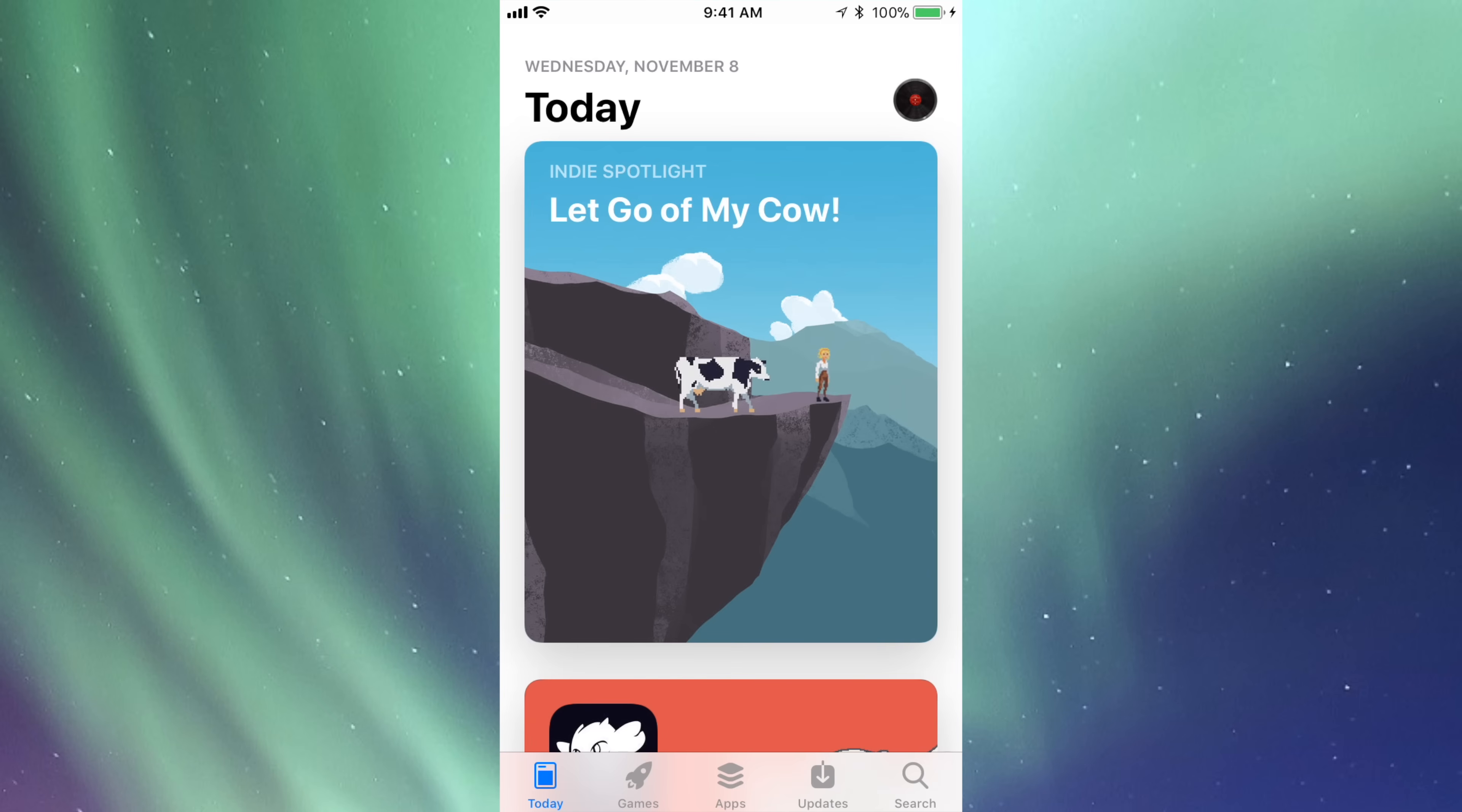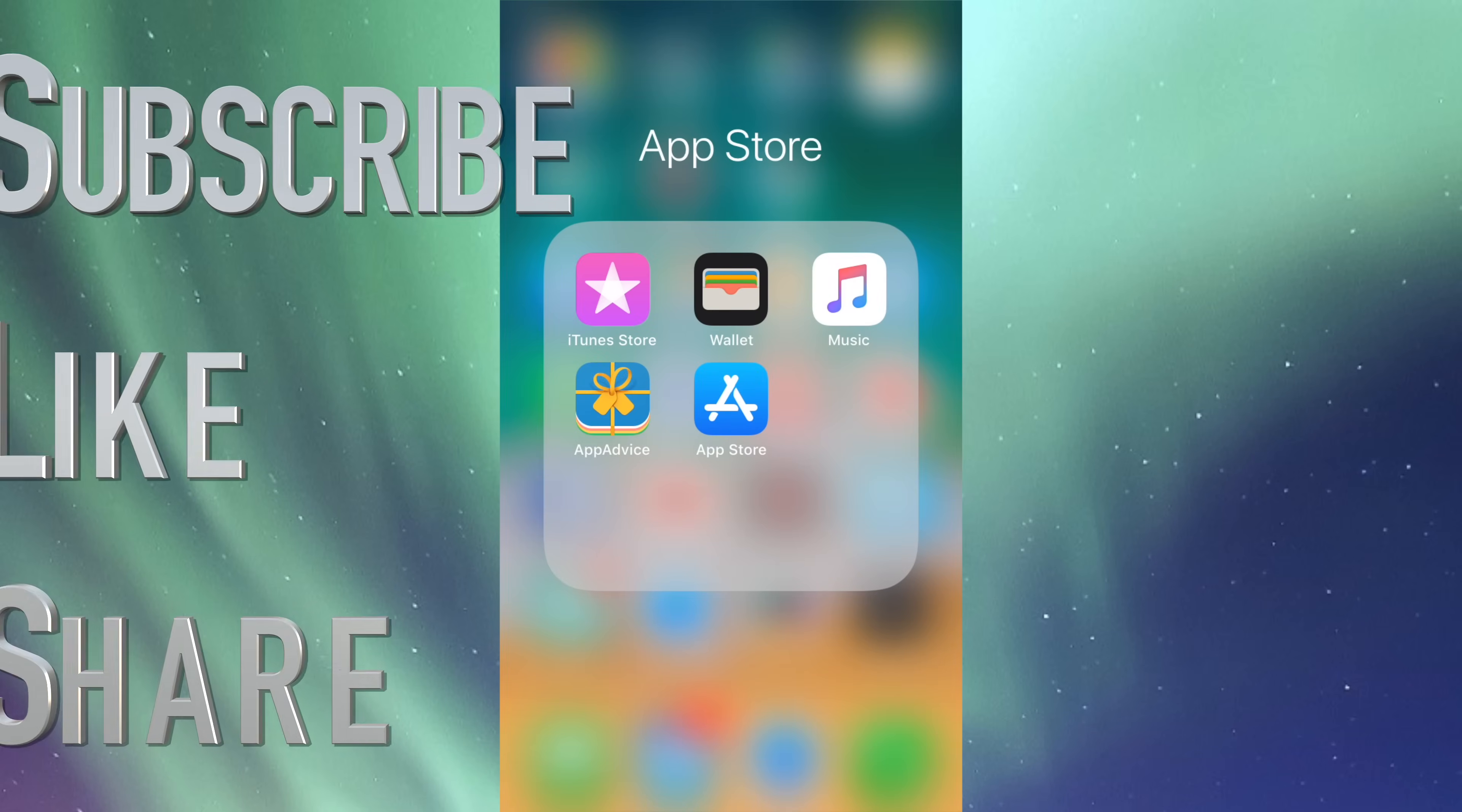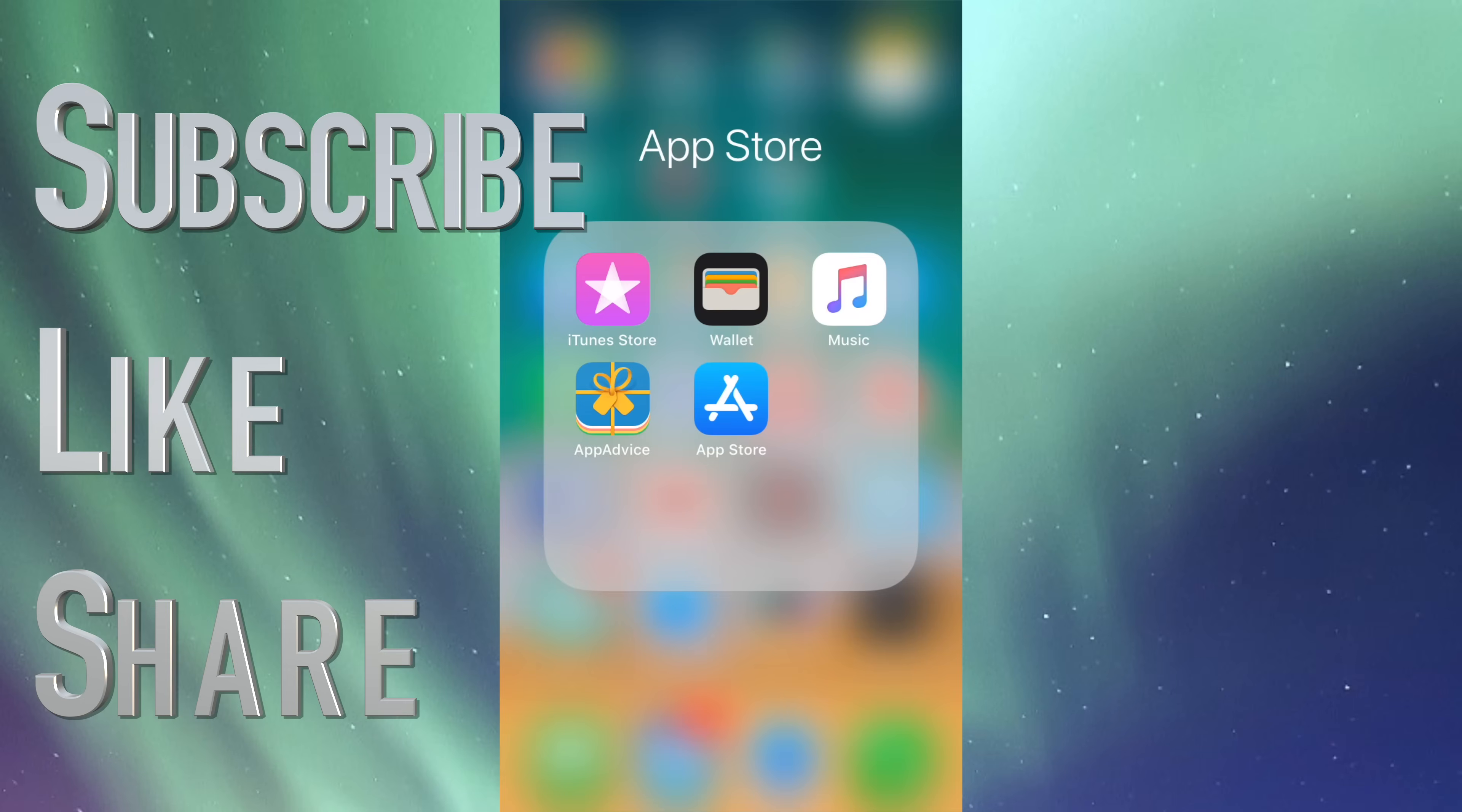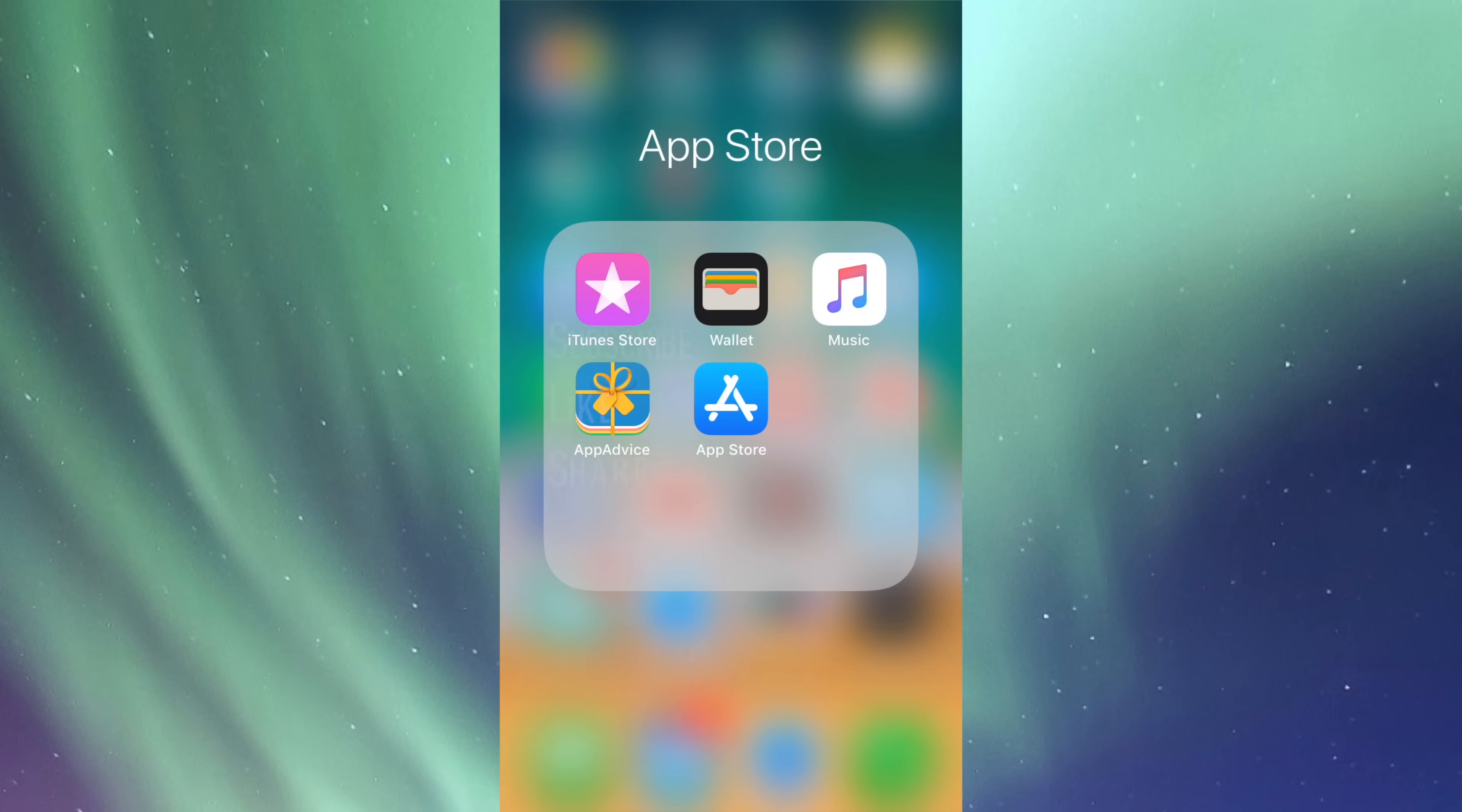Anyways, hopefully this helped you guys out. If you guys have any problems, questions, or comments, you can write them down below in the comments area. Don't forget to subscribe and rate. Thank you.